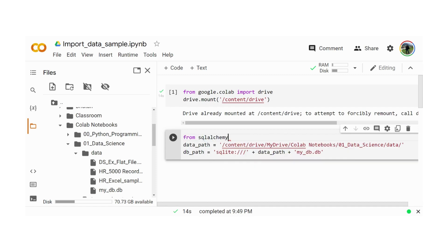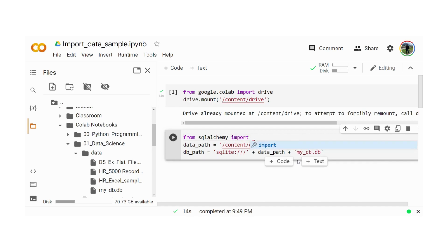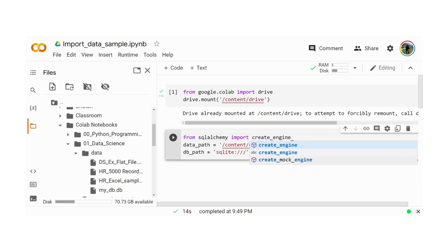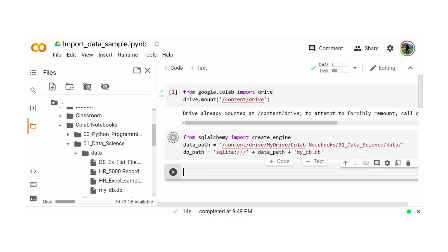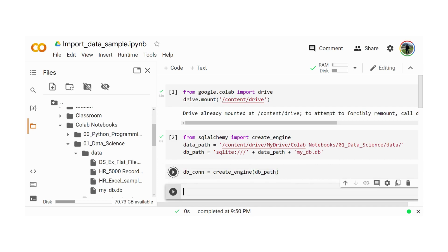Let's import the create_engine. Let's run this one and create the DB connection using the given path. Now I will start to run the SQL statement. But before I query the data from the database, let's see what tables are inside our database.